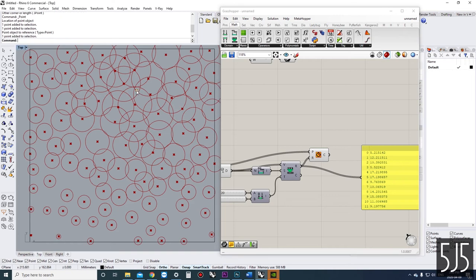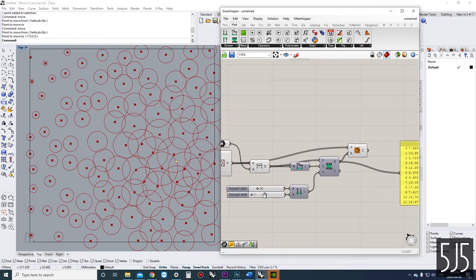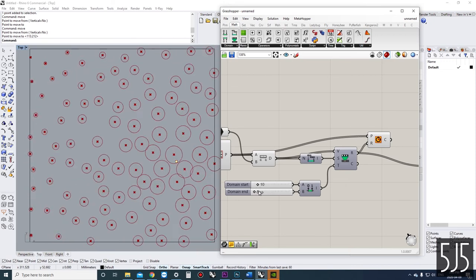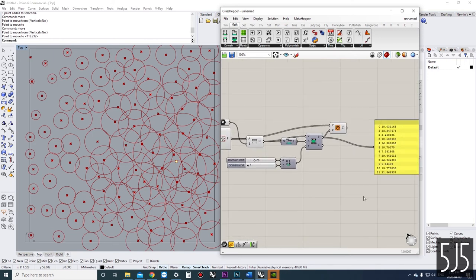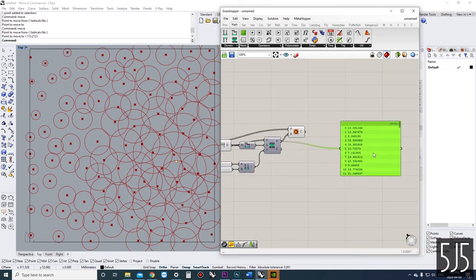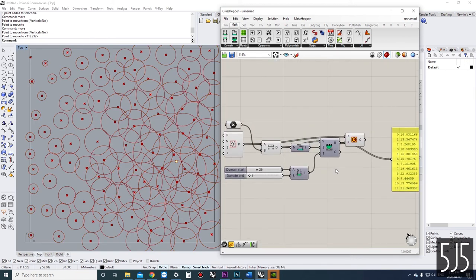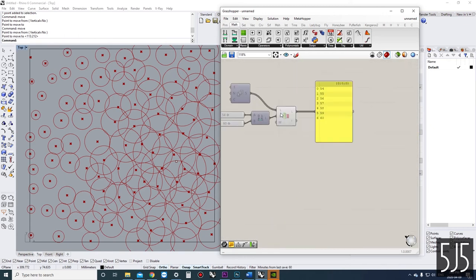Now if we move the attractor point around, it will recalculate and we can change our domains as needed. I'm going to use this example in probably the next video to demonstrate more complex remapping with graph mappers — you might want to check that out. This is the most I ever use a domain: for remapping and for creating a sublist.